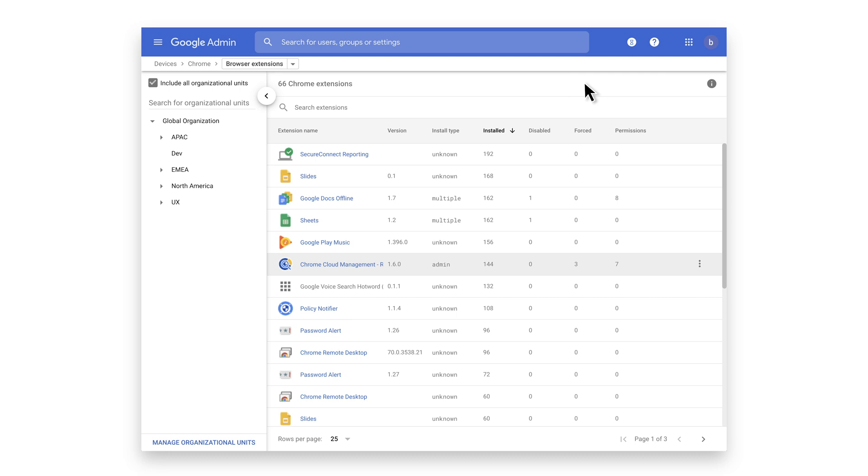But they can get even more details and see this data alongside other information by exporting it. We'll walk through those steps now.